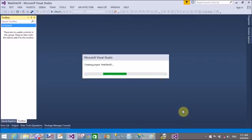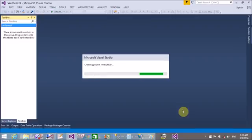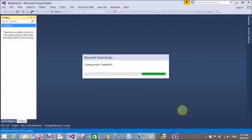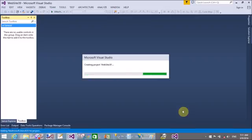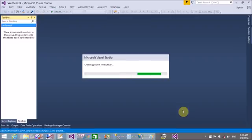So add a new project and a new web form in the page and add a create user wizard control from the toolbox. It's taking time.